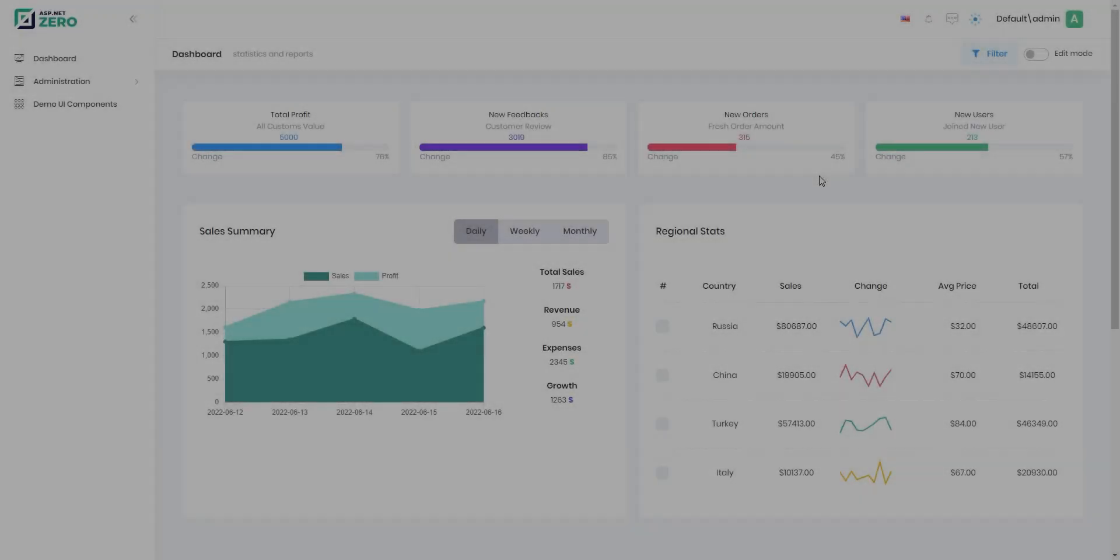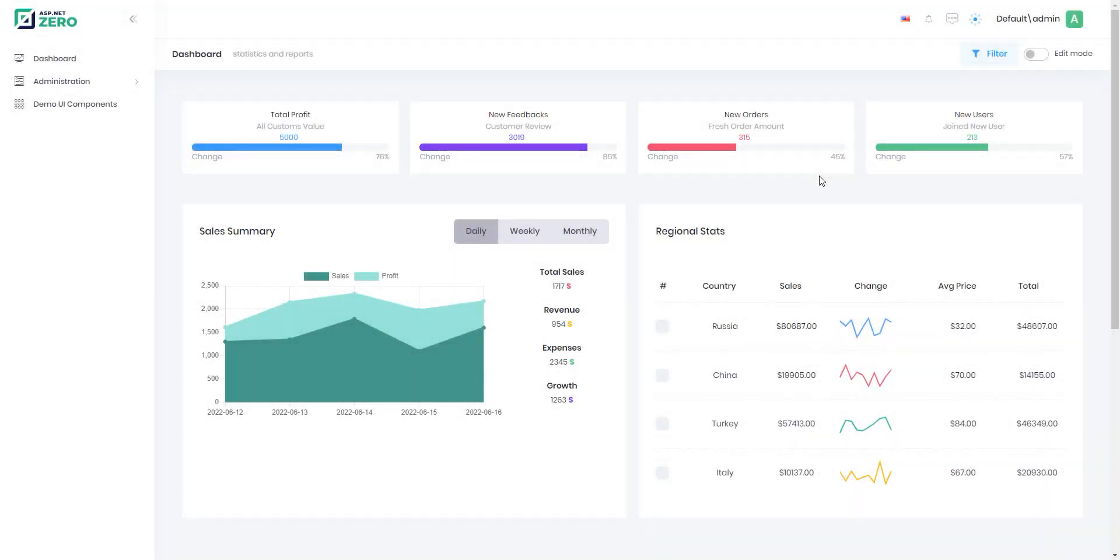In this video, we will talk about the ASP.NET Zero's customizable dashboard feature. The customizable dashboard system allows users to change their dashboards according to their needs. Let's see how it works.